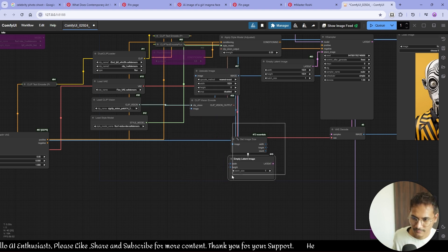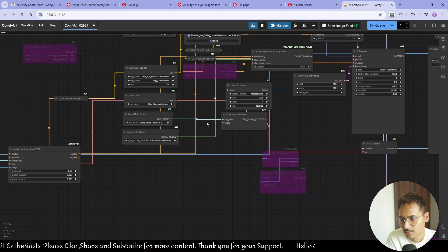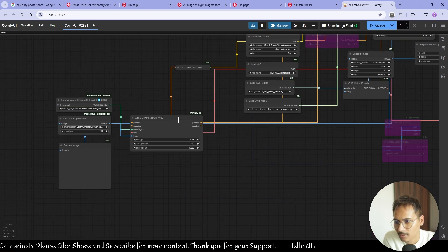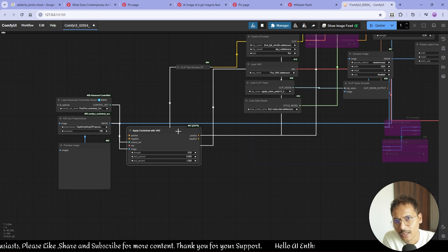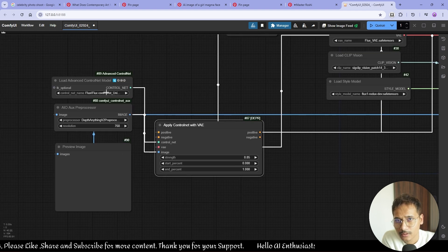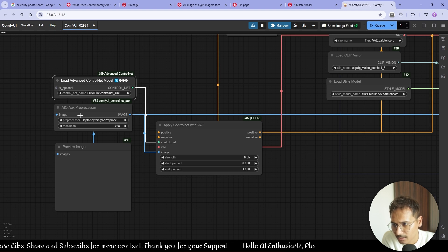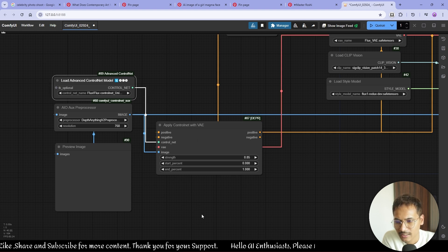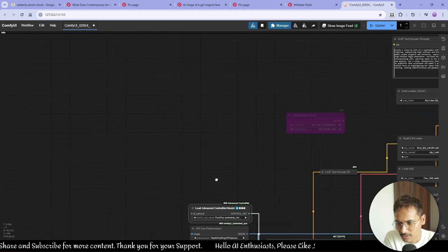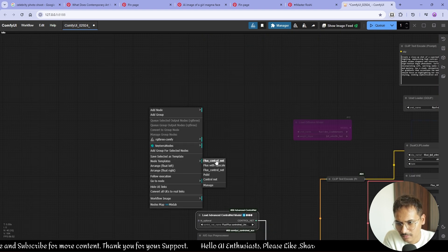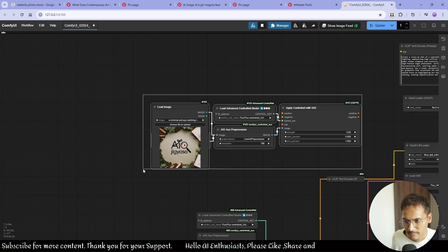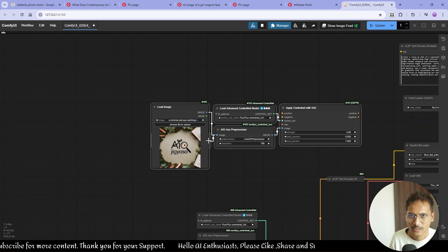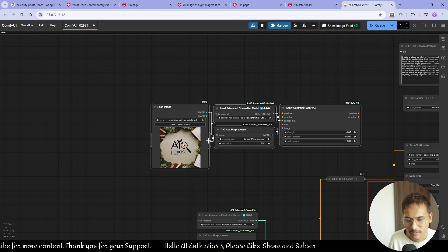I'm just adding obviously a control net for image-to-image because that gives me that control. I would recommend you to just create small workflows and save it, so if I want this control net, I just go to node templates and Flux control net. This is my workflow that I have created. You can create these and you don't have to create a workflow and connect them again and again. You can just create it and save it.